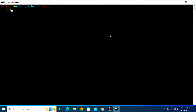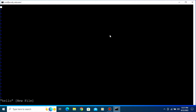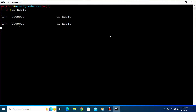First of all, let's create some processes. How will we create a process? Let's open vi with a file named 'hello' and press Enter. Now put it in the background — for that you need to type Ctrl+Z. When you type Ctrl+Z, your application or the running process is going to stop and it will be put in the background.